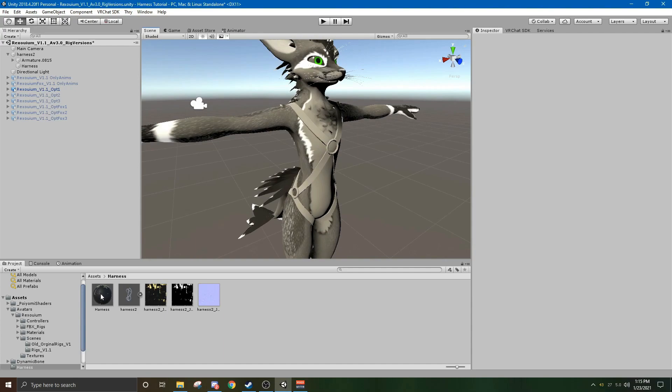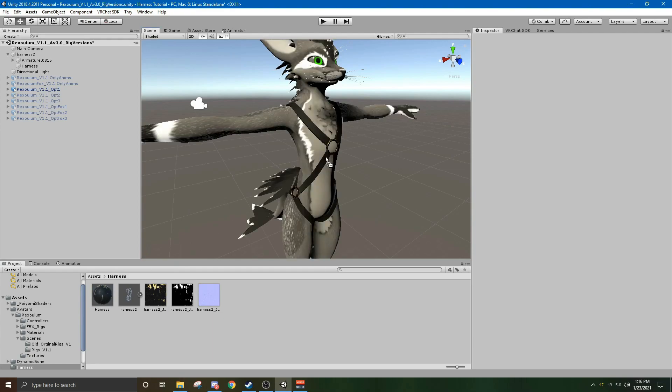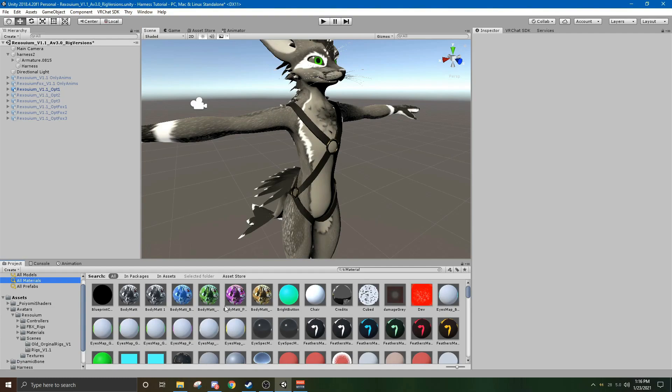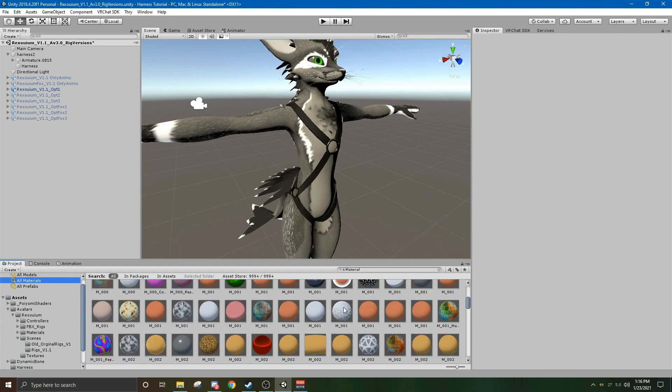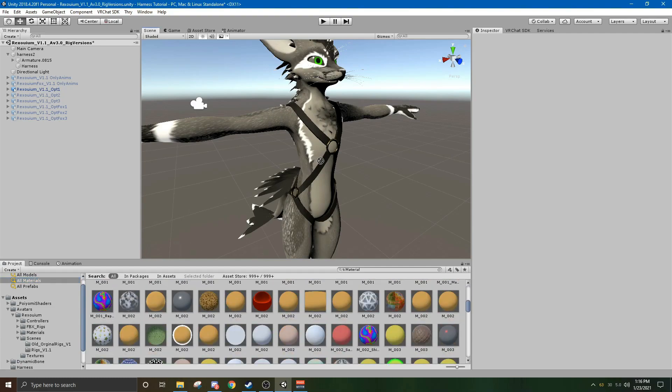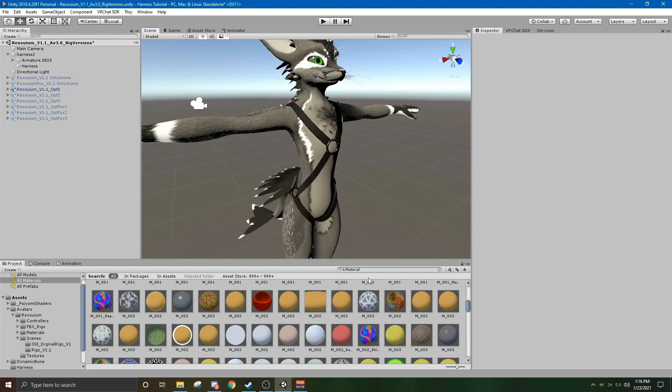Now, what you can do is, if you have a custom material, you drag this sphere over to the harness. Or, if you have any other material that you can use, you can use any one of these crazy designs if you want. But for now, I'm just going to use the one that was provided.